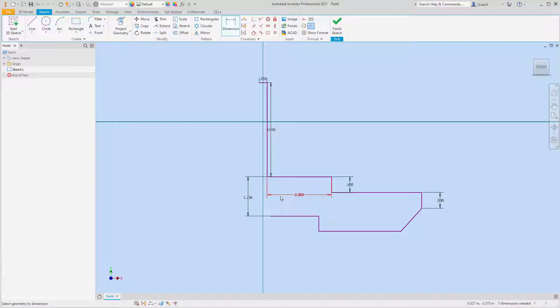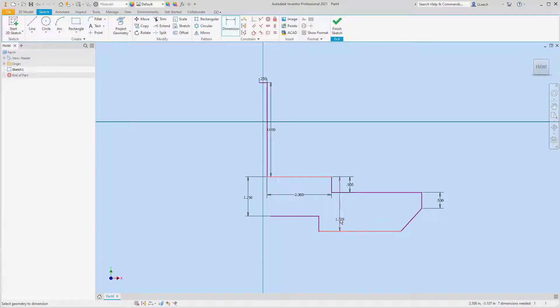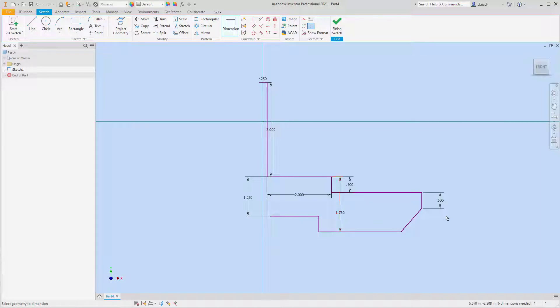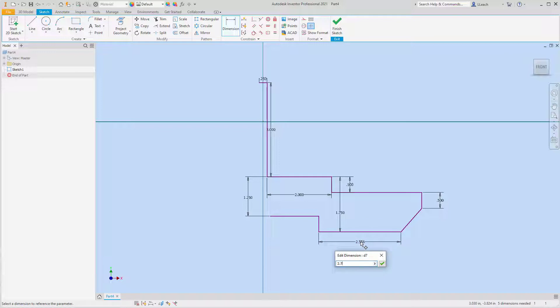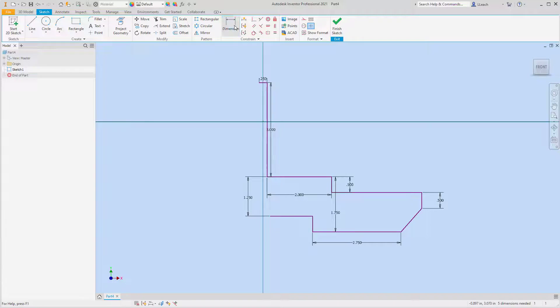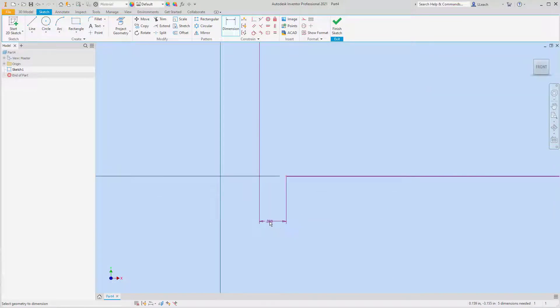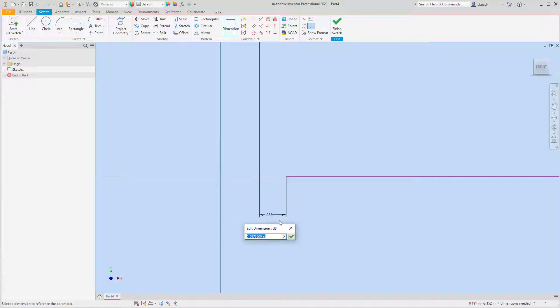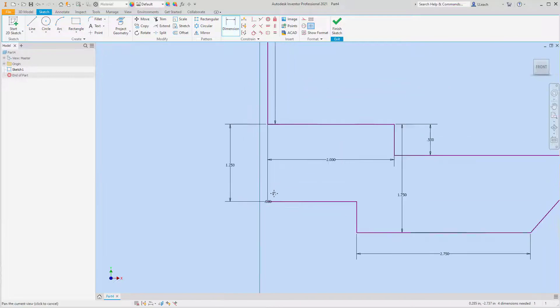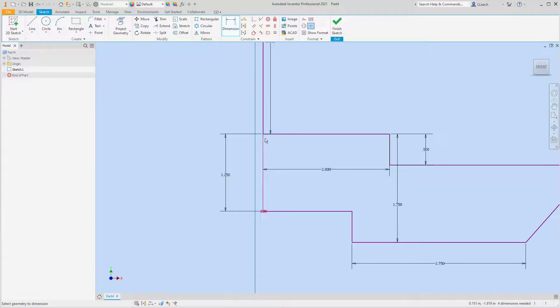And then from here to here is 1.75. I'm going to line these up, so from this edge to this edge that's zero, just to make sure that those line up with each other.